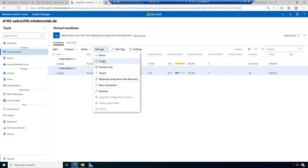I want to use the clone action to create a duplicate of this machine — but not a one-to-one copy. A virtual machine has a name, but inside there's an operating system with a unique ID. It's not a good idea to have one-to-one copies because they all share the same ID, causing conflicts in the network or domain. That's the reason we have the clone action.